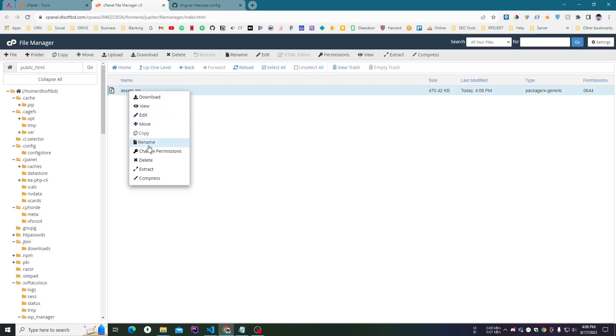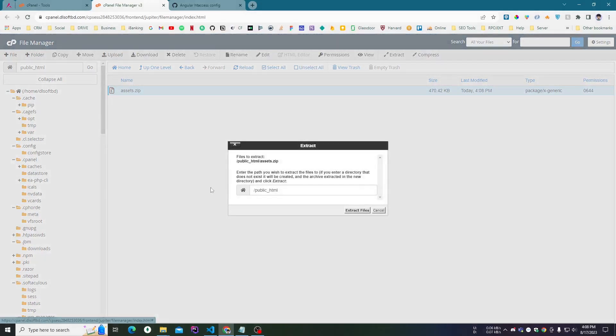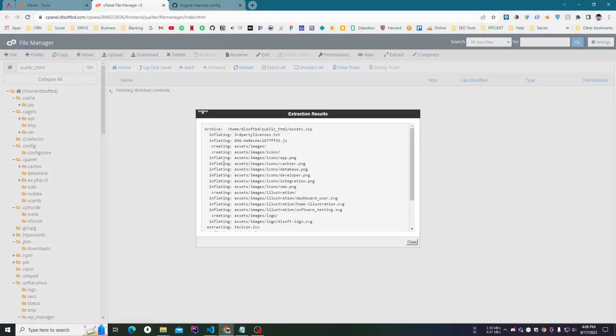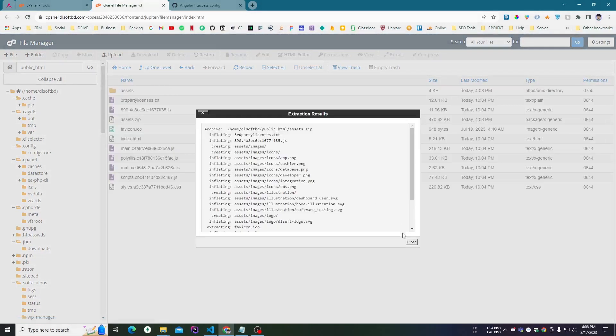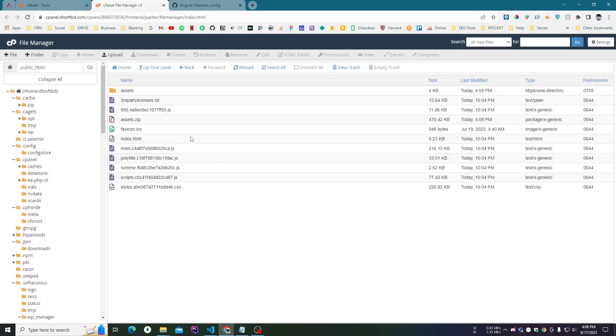I can see asset.zip. I can press on extract and extract files here. Done. If I go...